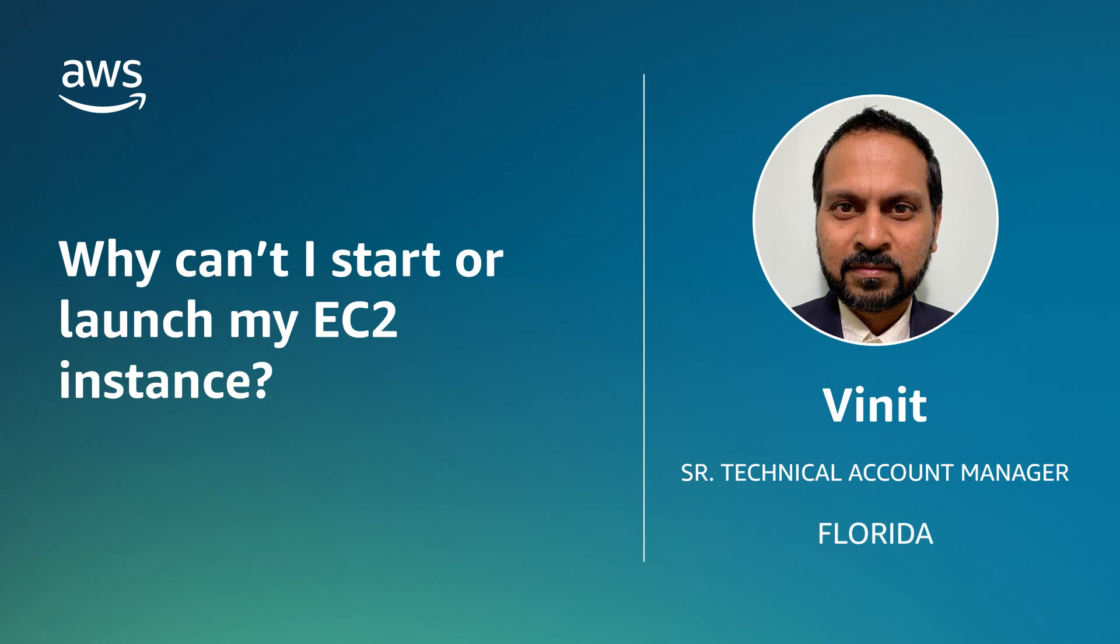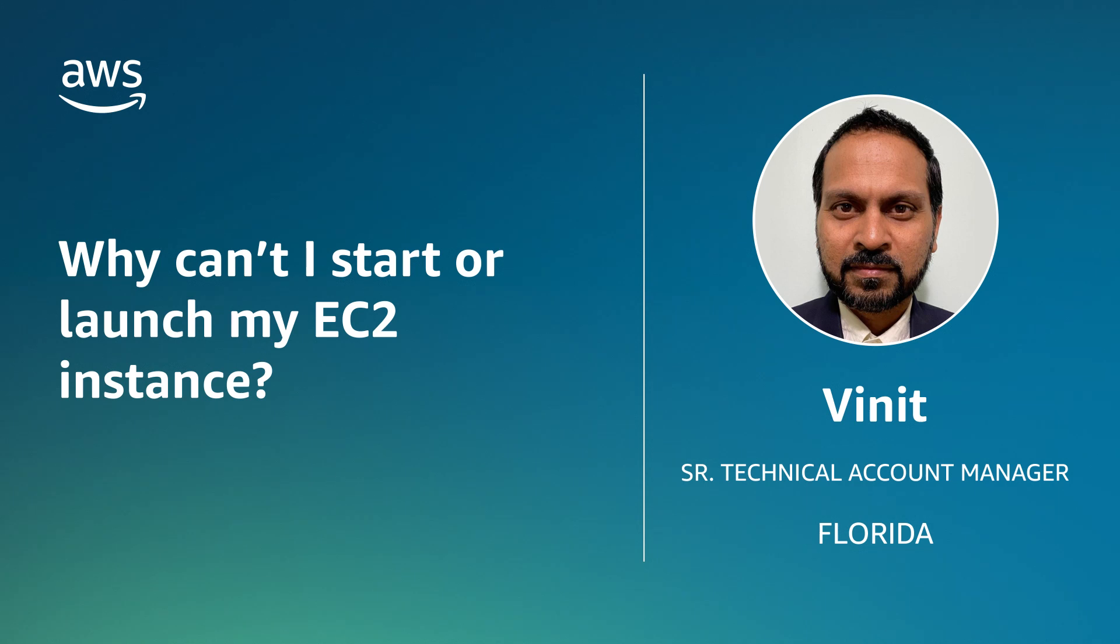Hello, I'm Vineet Kumar, a Technical Account Manager here at AWS. Today, I'm going to show you how to resolve issues while starting or launching an Amazon Elastic Compute Cloud instance, based on the error message that occurs.